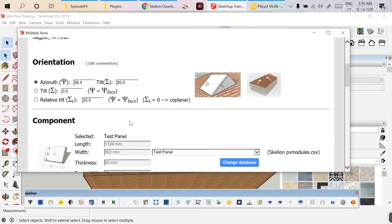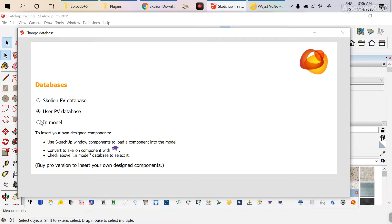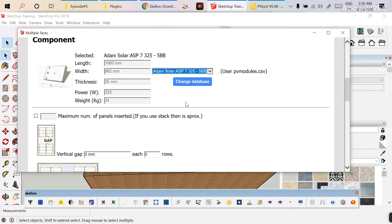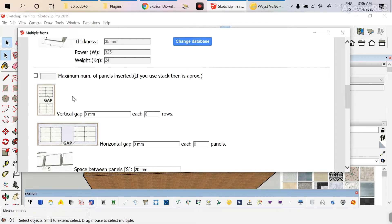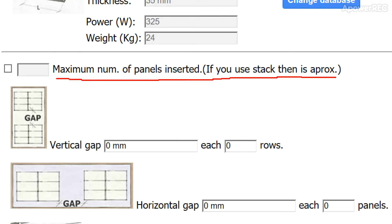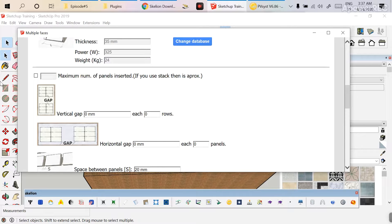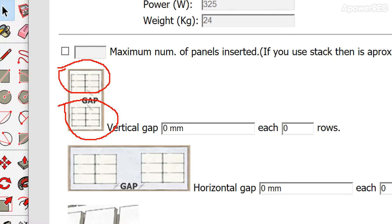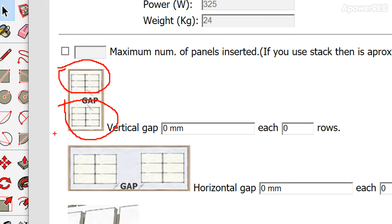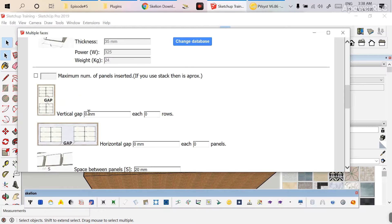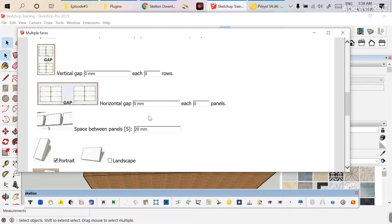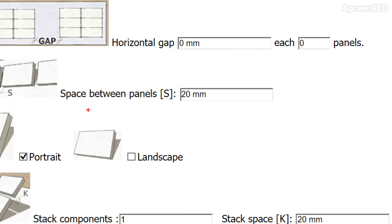Click on the face again and go to Insert Components. Change the database to User PV Database — you can see the Adani Solar module now appears. Here are the key terminologies: 'Maximum Number of Panels Inserted' means you can restrict the number of modules for a particular face. 'Vertical Gap' means the gap between structures — for example, the walkway space left for cleaning purposes in rooftop or power plant installations. 'Horizontal Gap' works similarly.